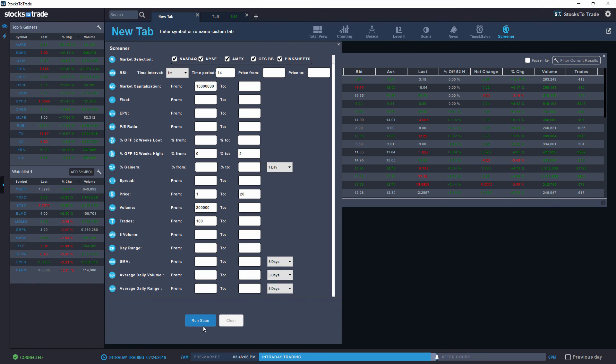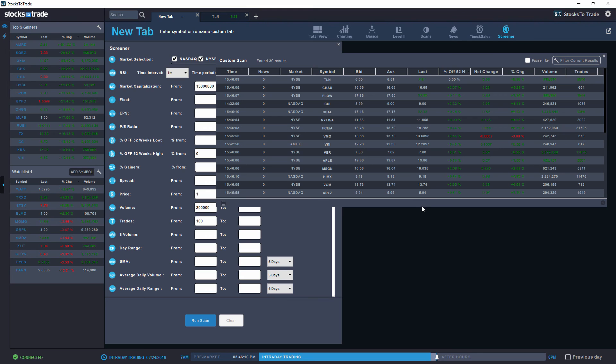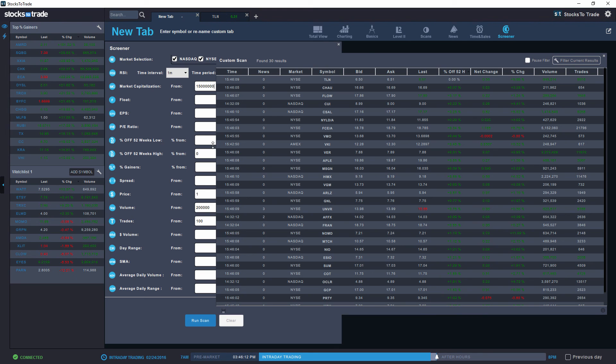If we run the scan on those, we'll see we have 30 results actually matching this. So TLN actually has a market cap above 15 million dollars.